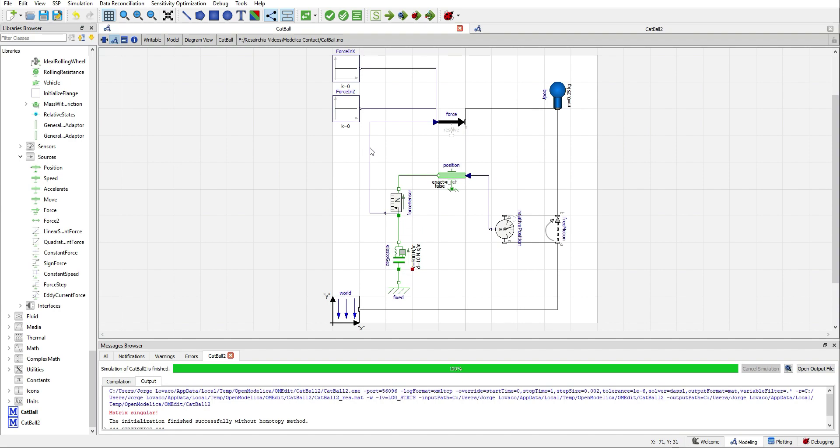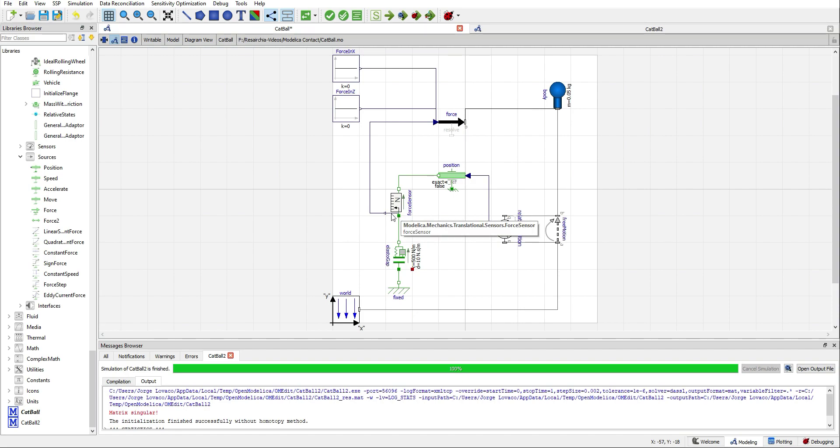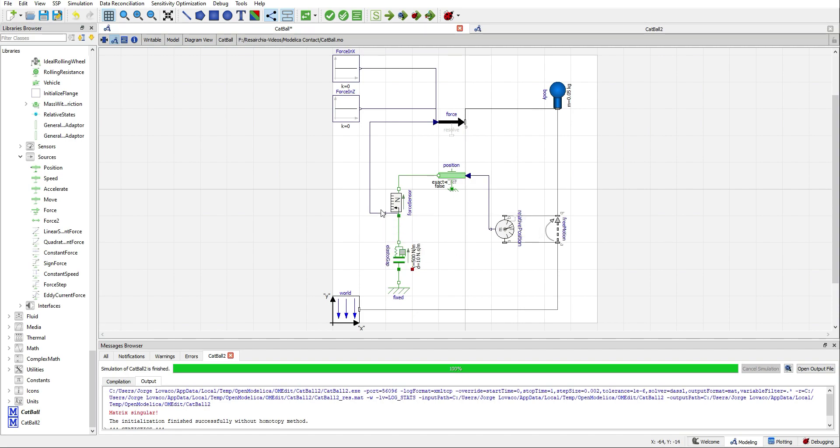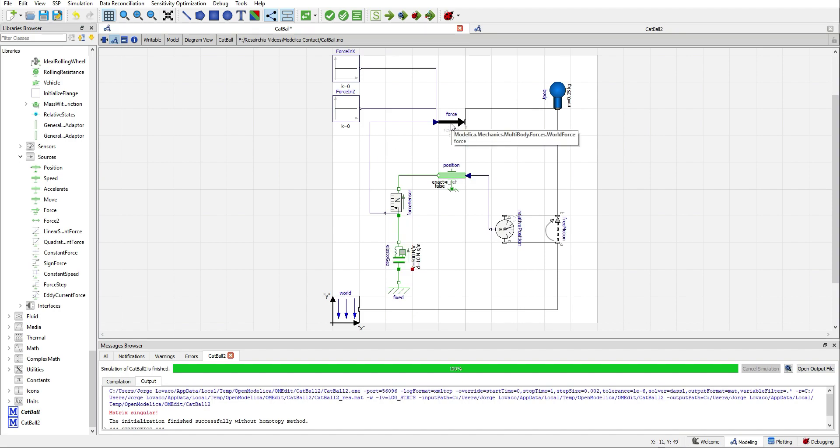Now, since the one-dimensional library, as you can see, the connectors are different from the multi-body ones, we cannot connect them directly. What we will do is use this force sensor. And we will read the resultant force of the contact and feed it to a world force component. So, first we need to add the force sensor.